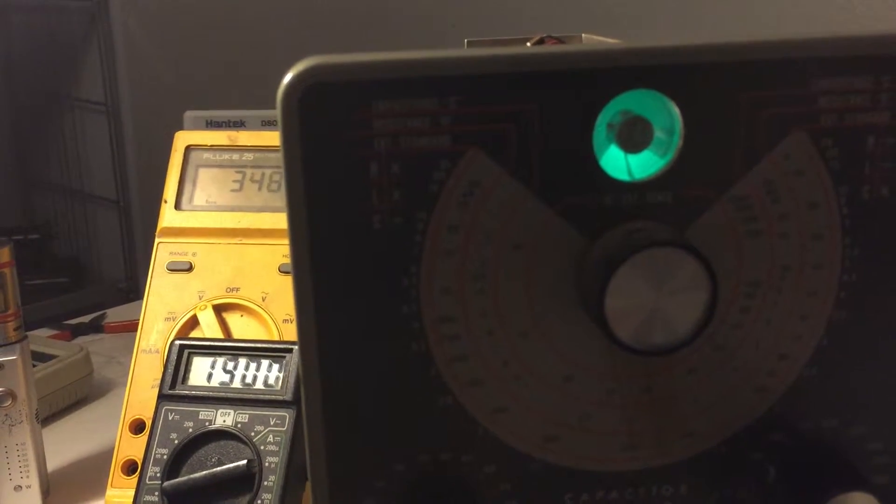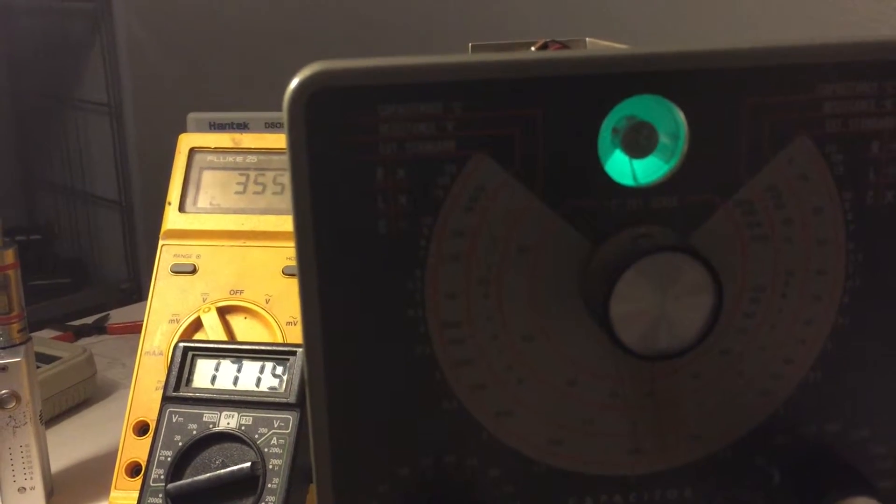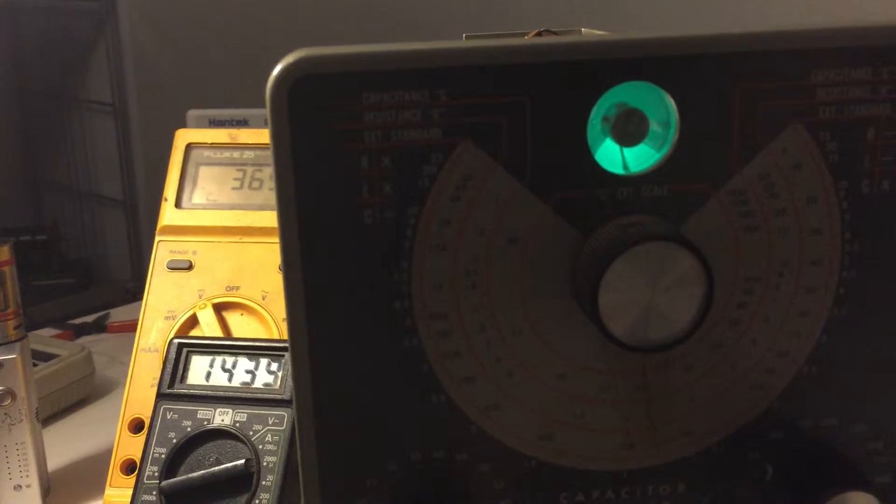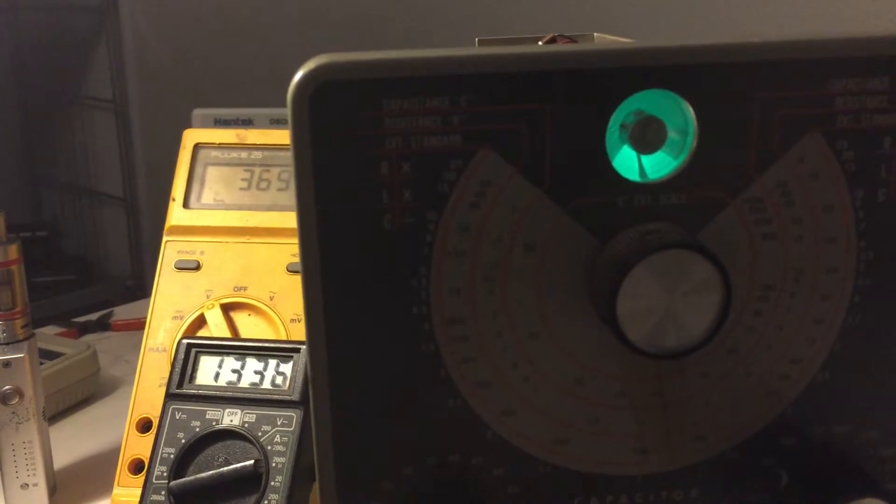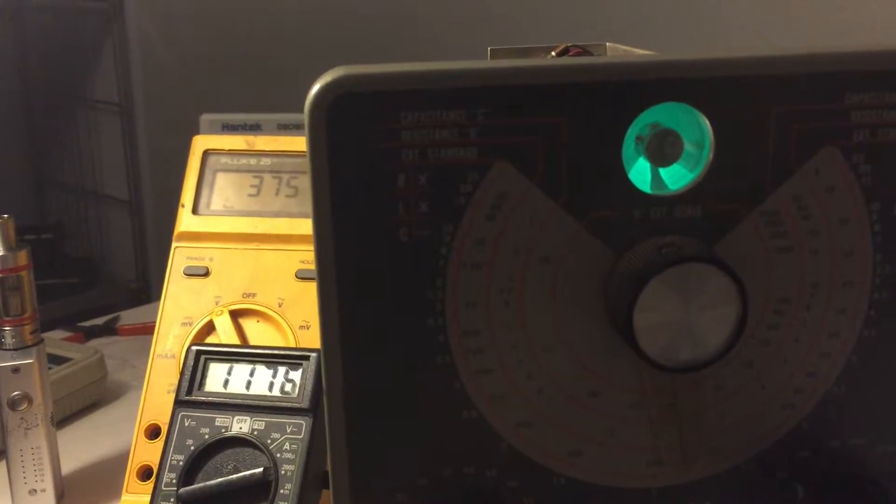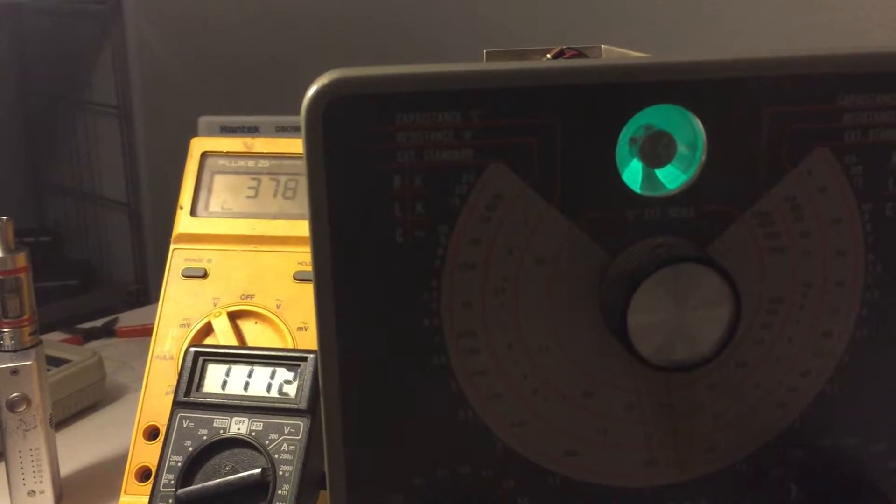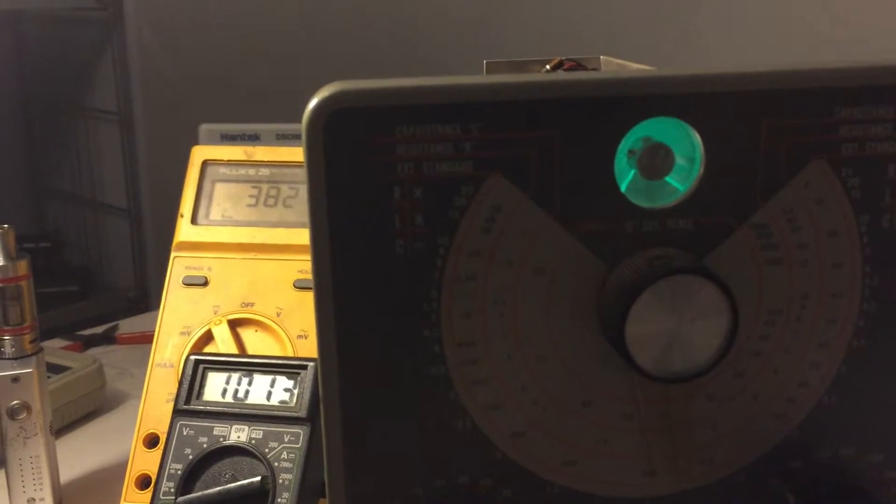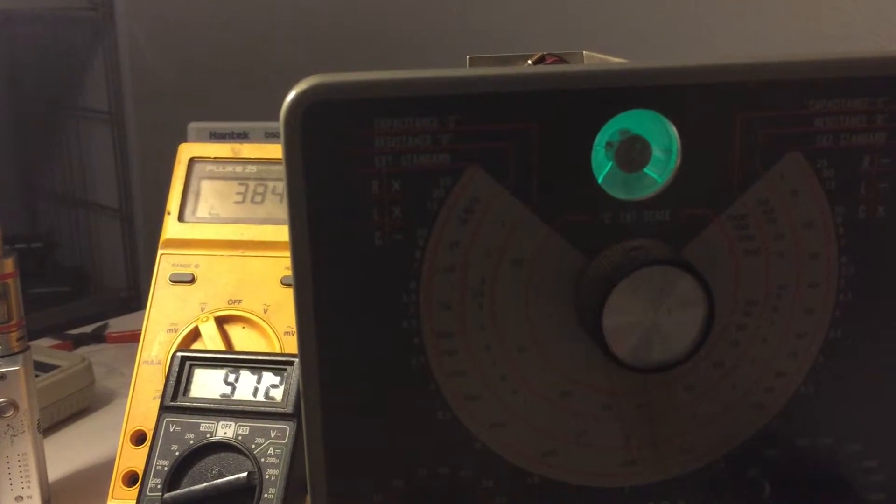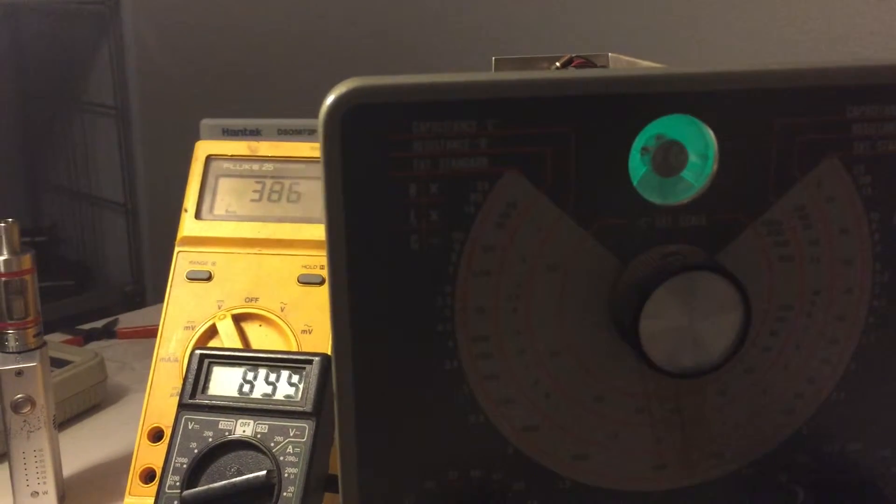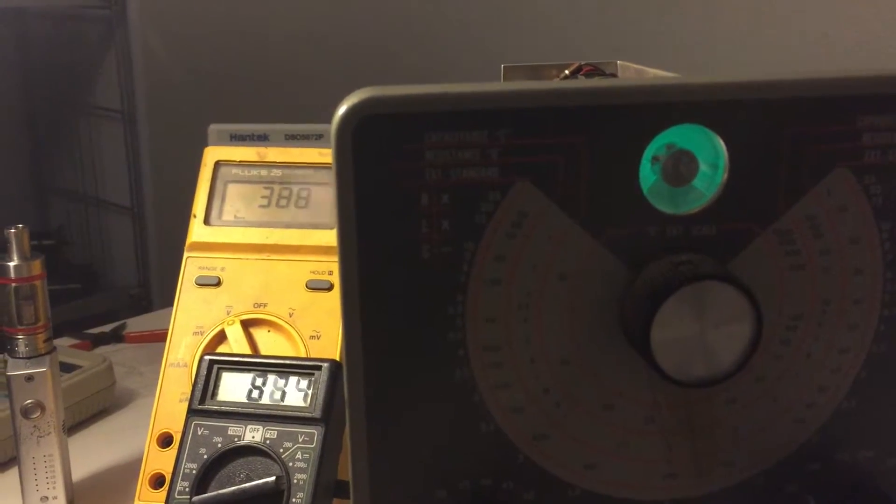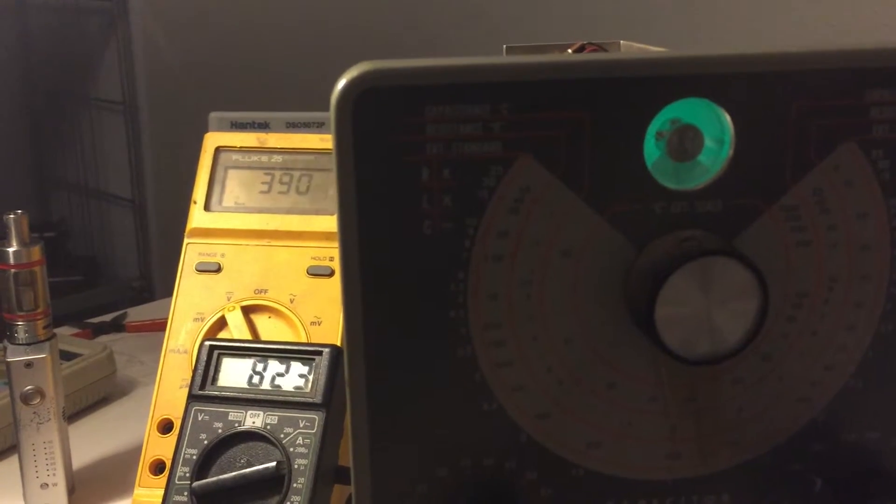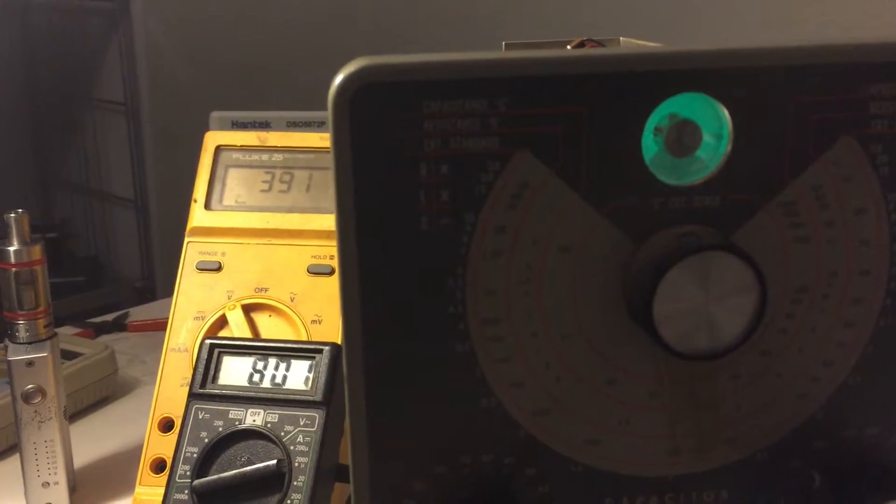So right now we're reading over 2000 microamps and you can see that just as it starts coming down the eye starts opening up. It should be fully open around 800. And you can see that as the current drops the voltage does increase.